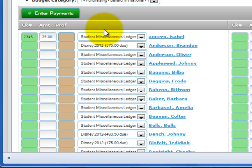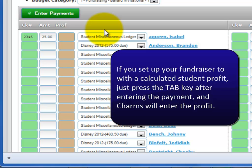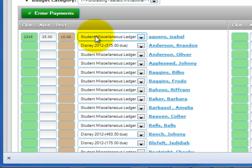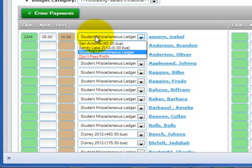The brown box is for the amount of profit to assign to the student. If your fundraiser is set up with a calculated profit, you won't need to enter the profit here — just press the TAB key after entering the money collected and CHARMS will calculate the profit automatically. If your profit entry is manual, it can be done at this time or by itself at a later time if you don't know until later what each student's profit credit is. Whether your profit is manual or calculated, you'll need to select an option from the drop-down list beside each student to indicate where to post the student profit.